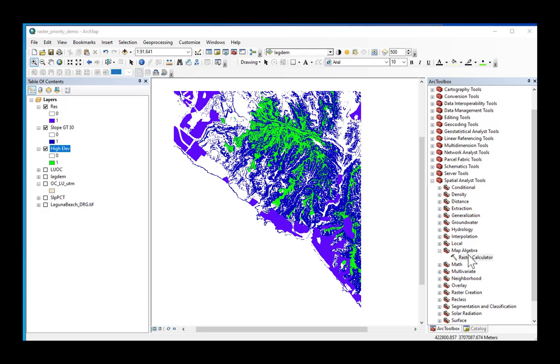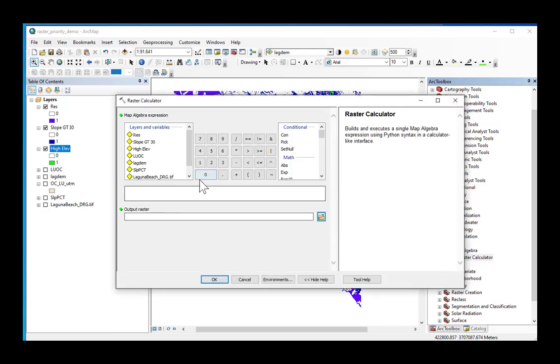So I'm going to go into Raster Calculator, and it's just a matter of adding the grids together. So don't panic if your grids aren't named the same as mine.